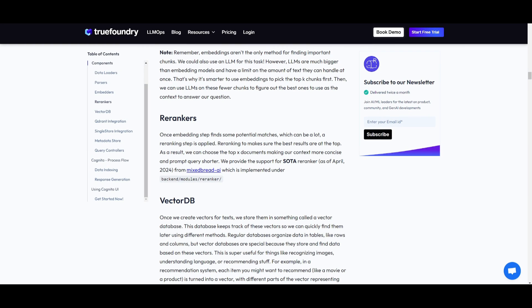After finding potential matches through the embeddings, they use a re-ranking process that prioritizes the best results at the top. It helps select that top document for the most concise context as well as shorter query prompts.